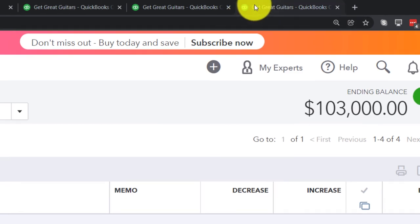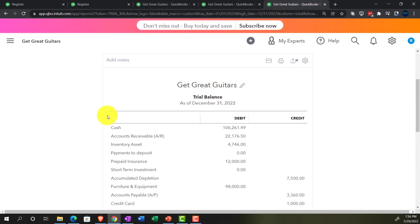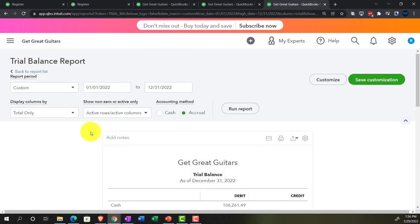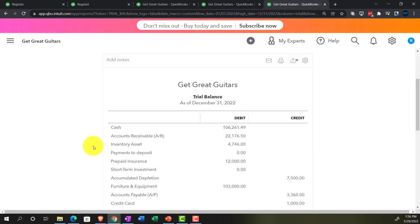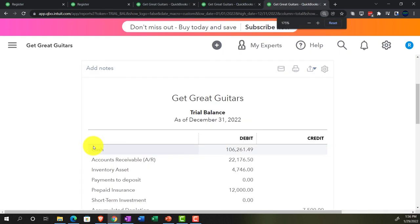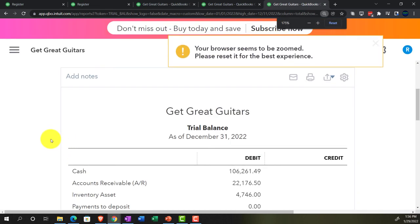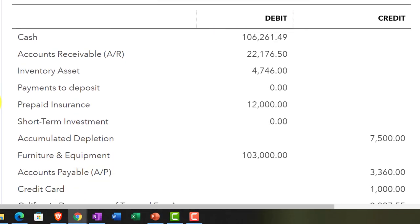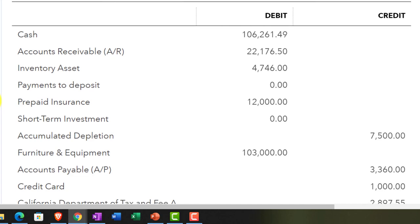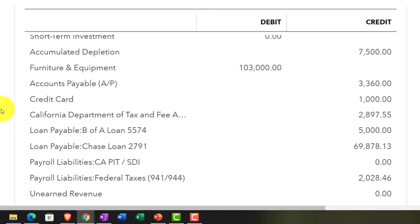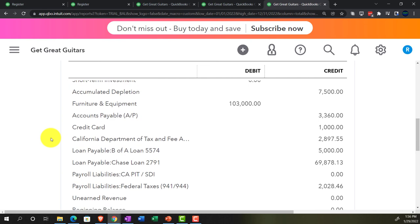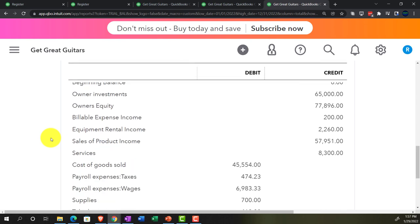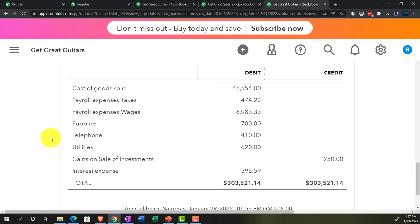Let's go back to the trial balance and freshen that up — this is where we stand at this point in time. If your numbers line up and you're following along, great. If not, try changing the date range — it's often a date range issue. We'll be doing a transaction detail report at the end to diagnose any differences.